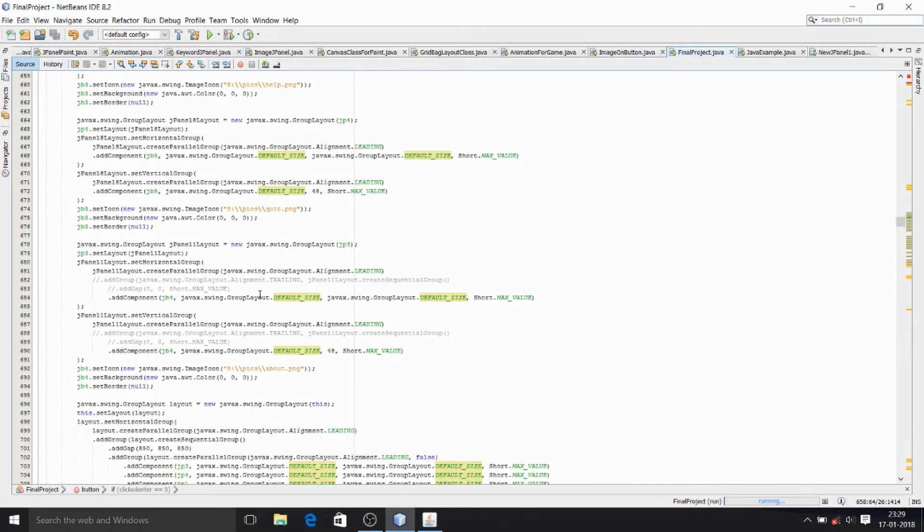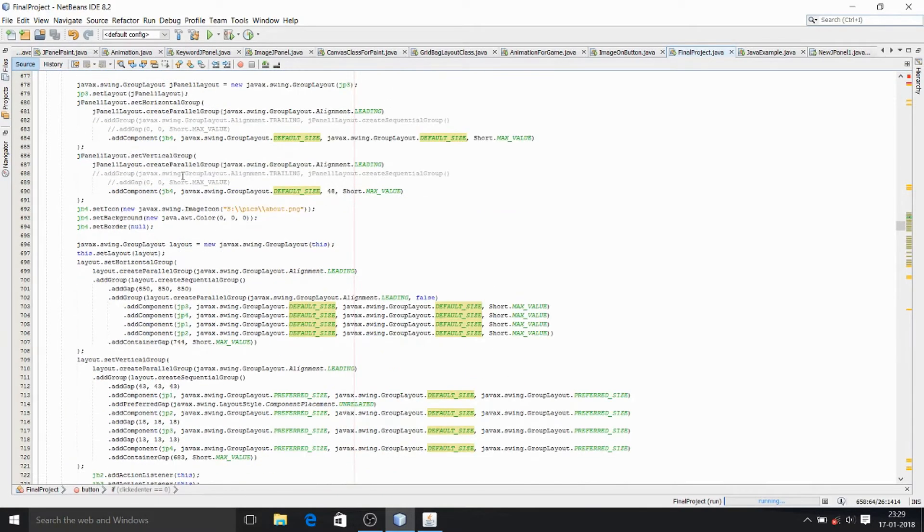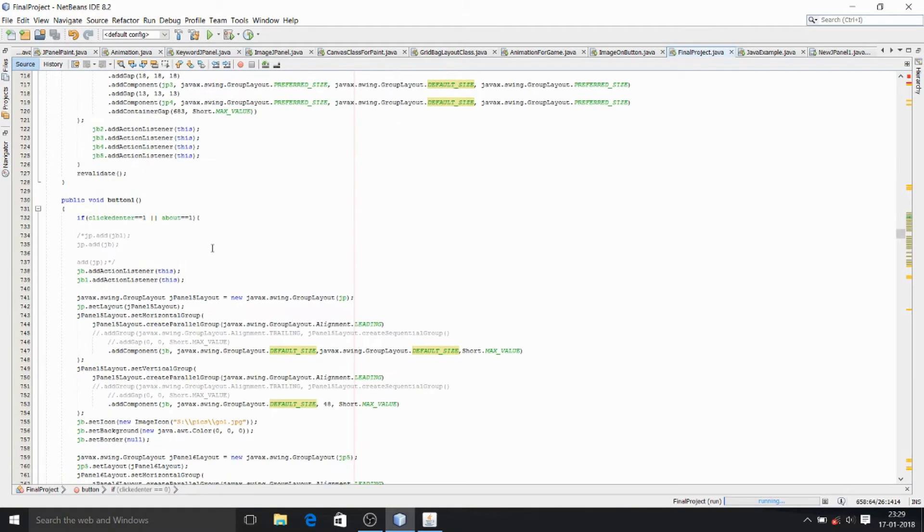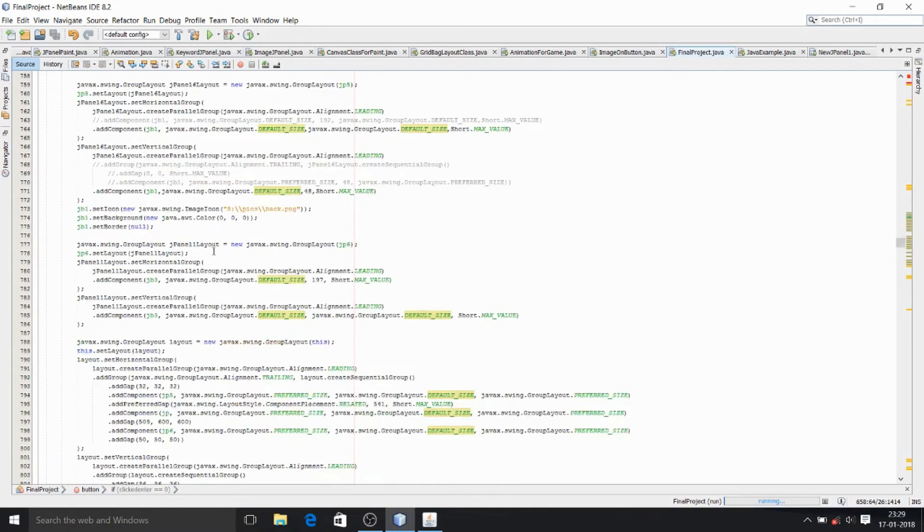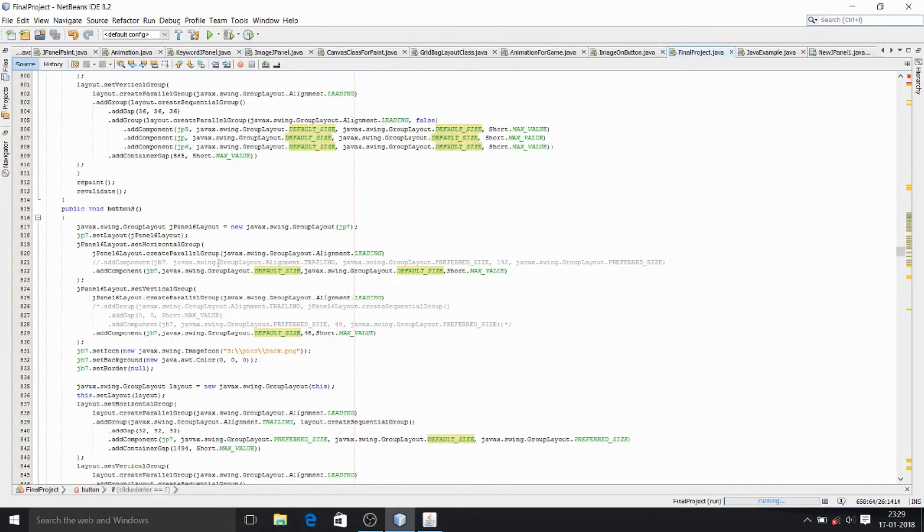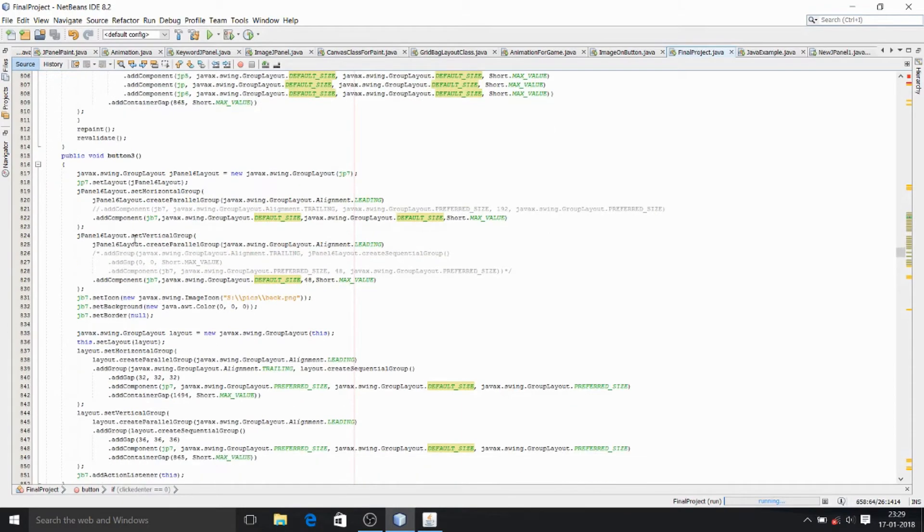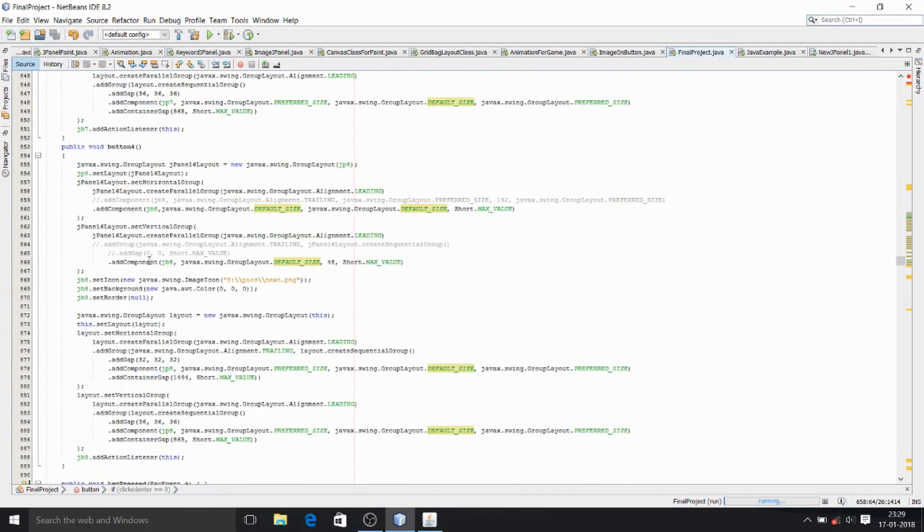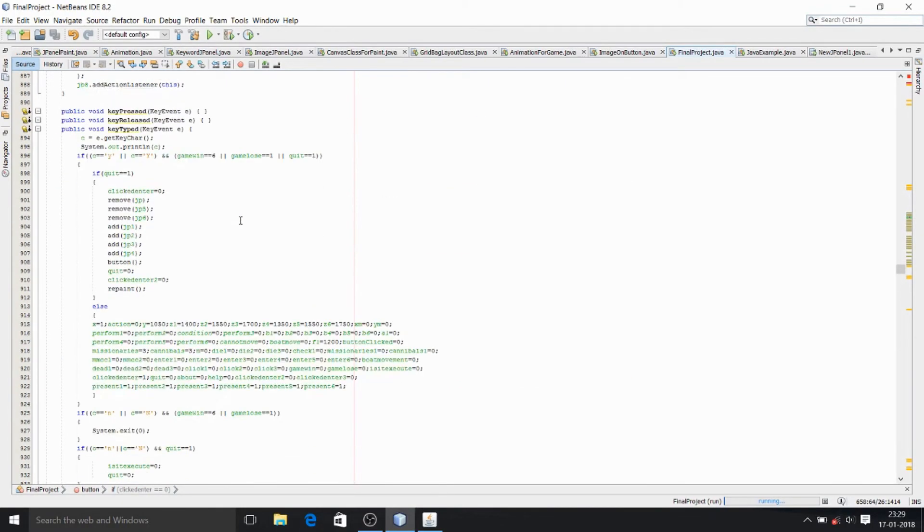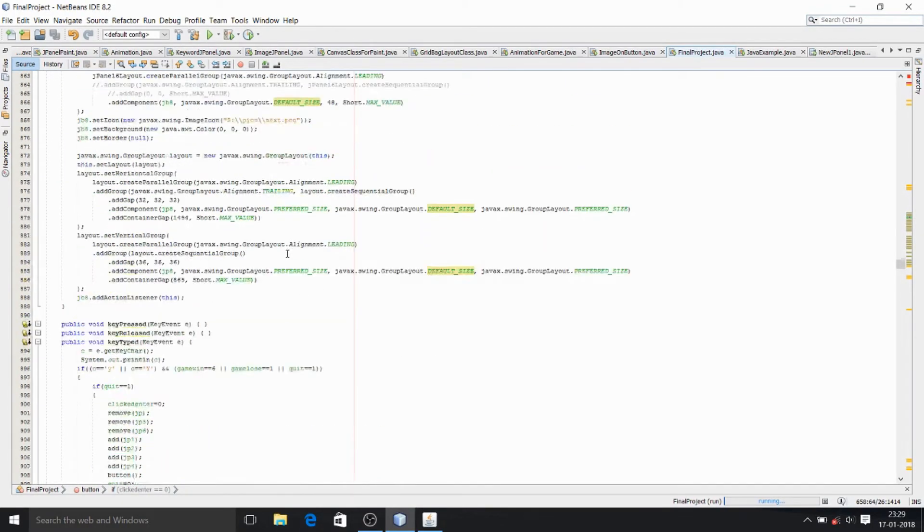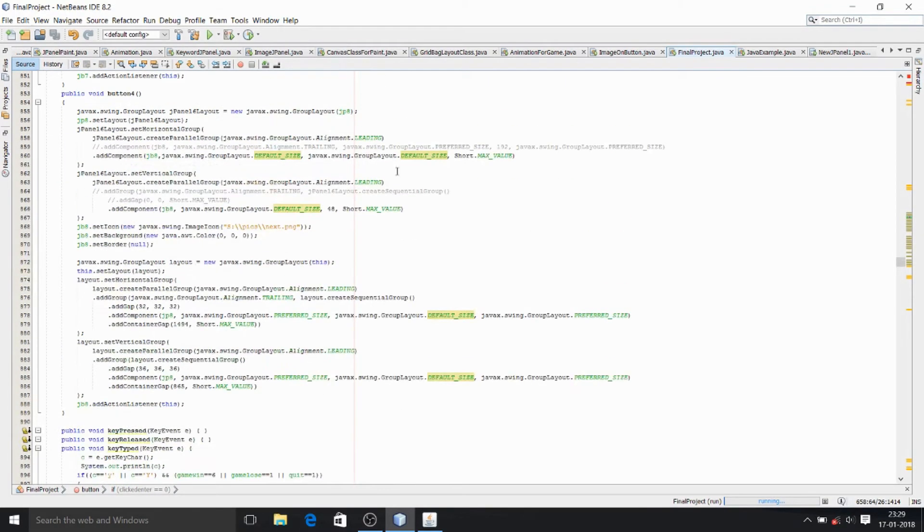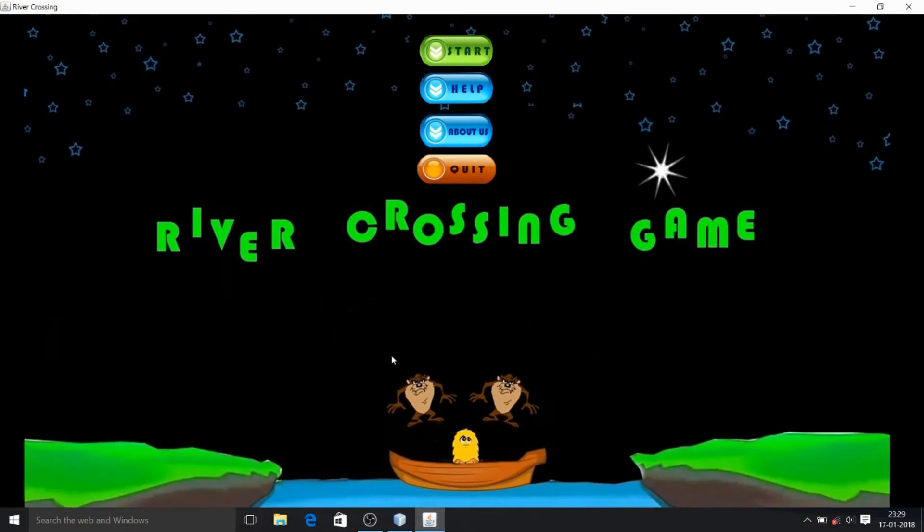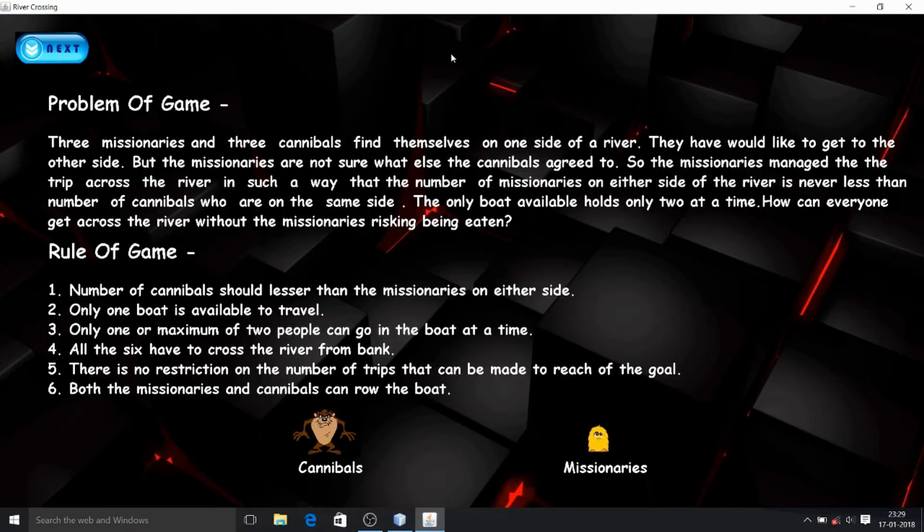I know guys that it looks a little bit difficult, but don't worry. Whenever you work with it you can find that it is very easy. Now I'm going to open the game and here you can see the problem of the game, which explains how you need to play.